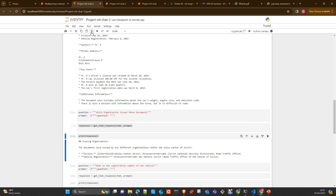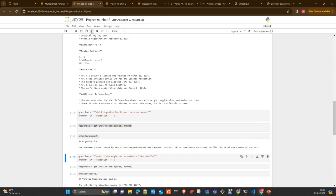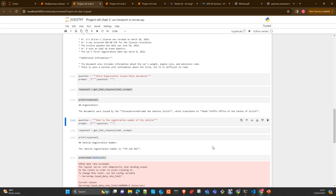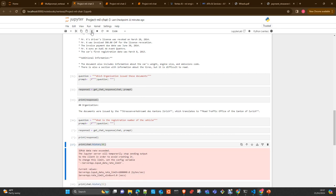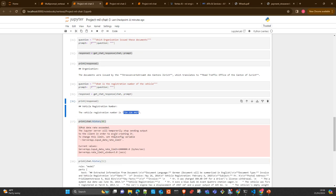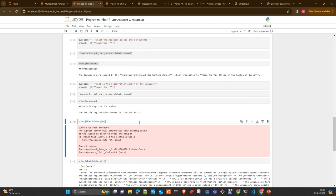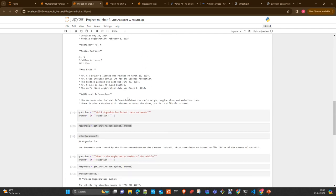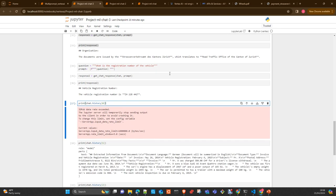Registration number of the vehicle, which is also correct. That was the number. The car was correct. First car registration 2013. Everything correct.